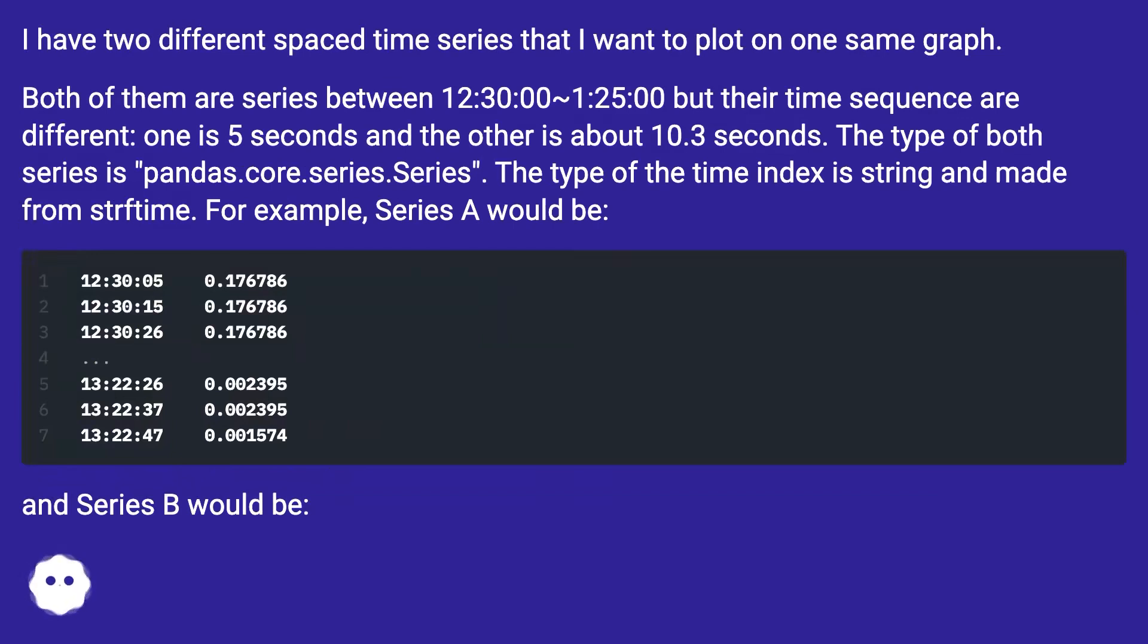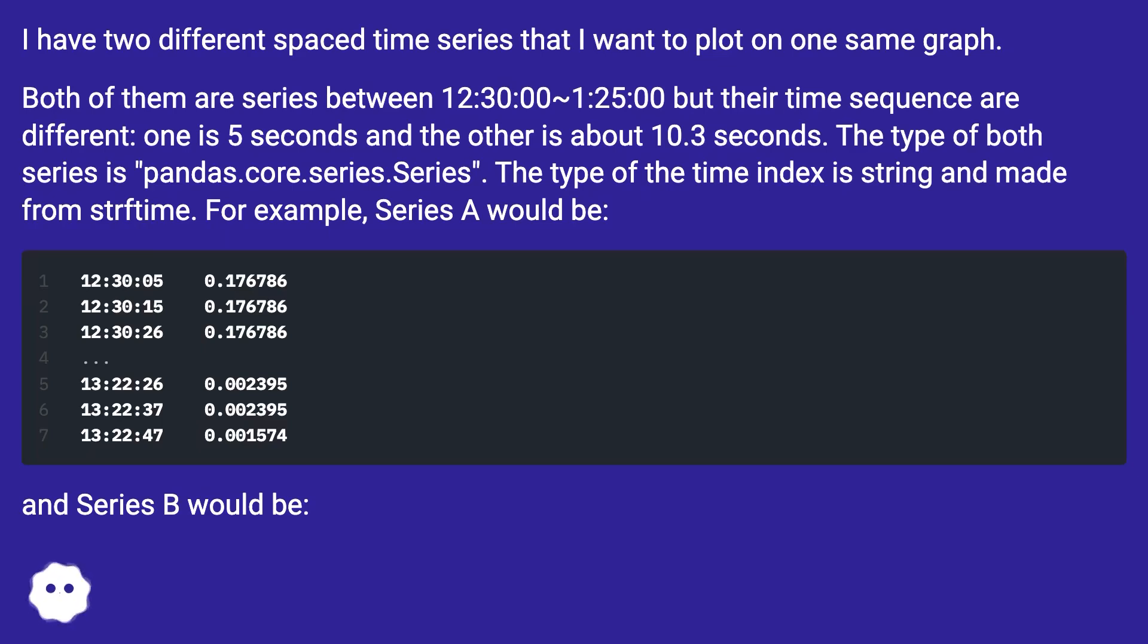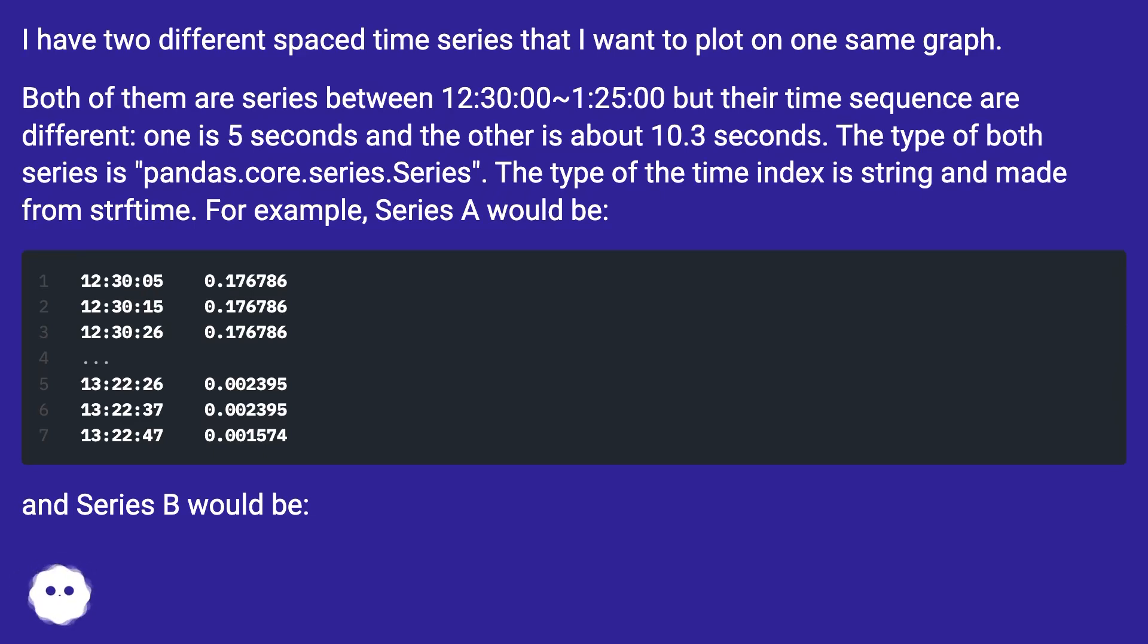Both of them are series between 12:30:00 to 1:25:00 but their time sequence are different, one is 5 seconds and the other is about 10.3 seconds. The type of both series is pandas.core.series.Series. The type of the time index is string and made from strftime.